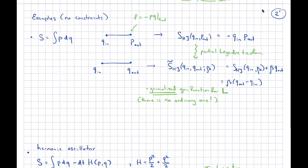I rename my P-out here to some auxiliary variable beta, then compensate for the term with which I changed. The result depends on initial coordinate, final coordinate, and this auxiliary variable beta. This is in fact the generalized Hamilton-Jacobi function for the Lagrangian.